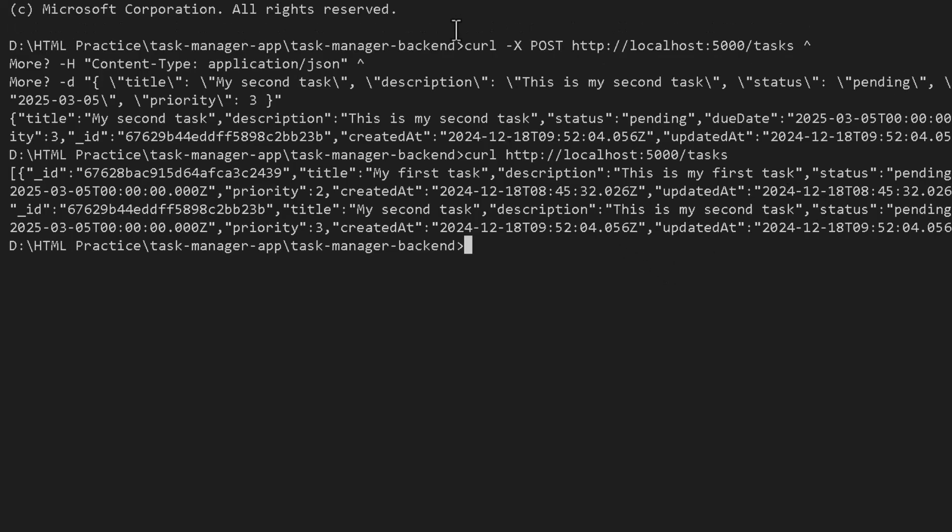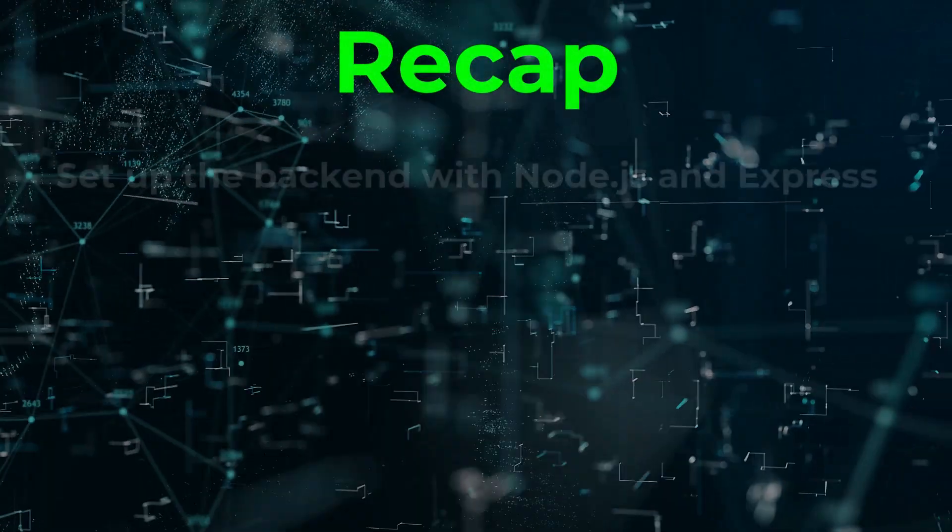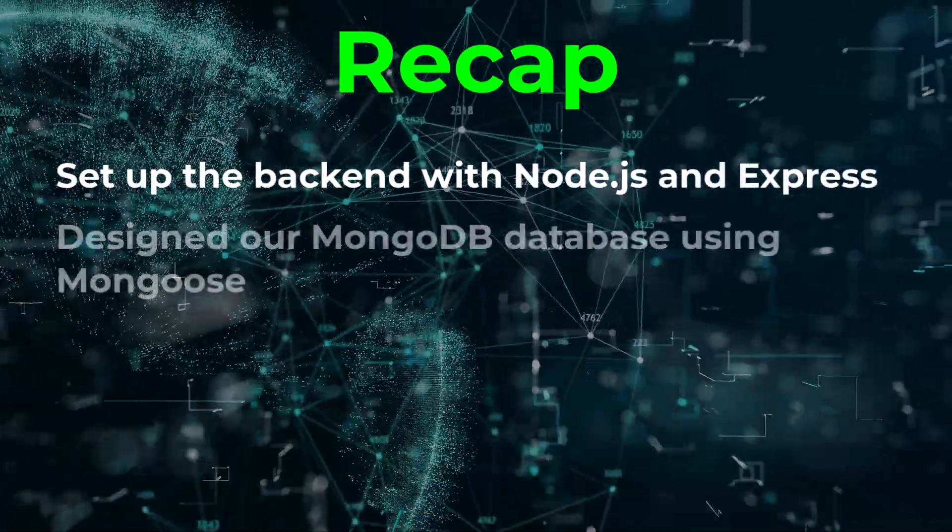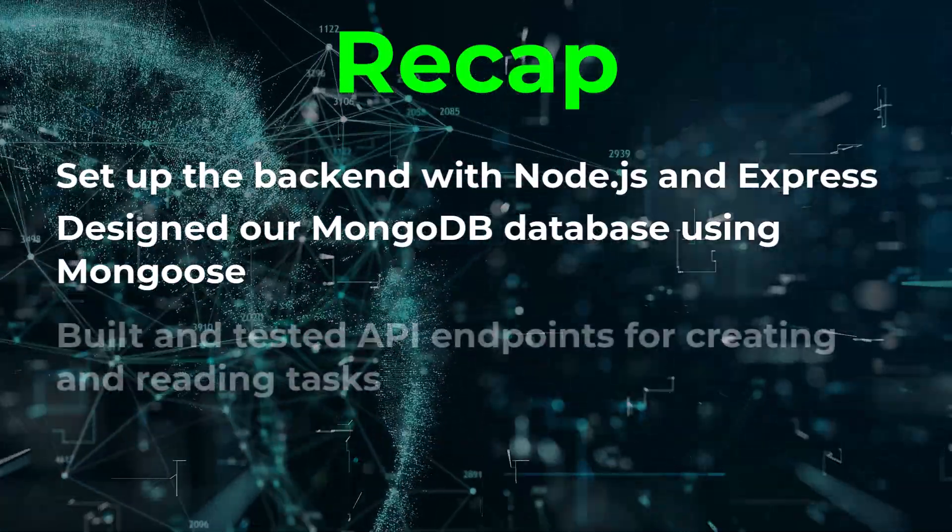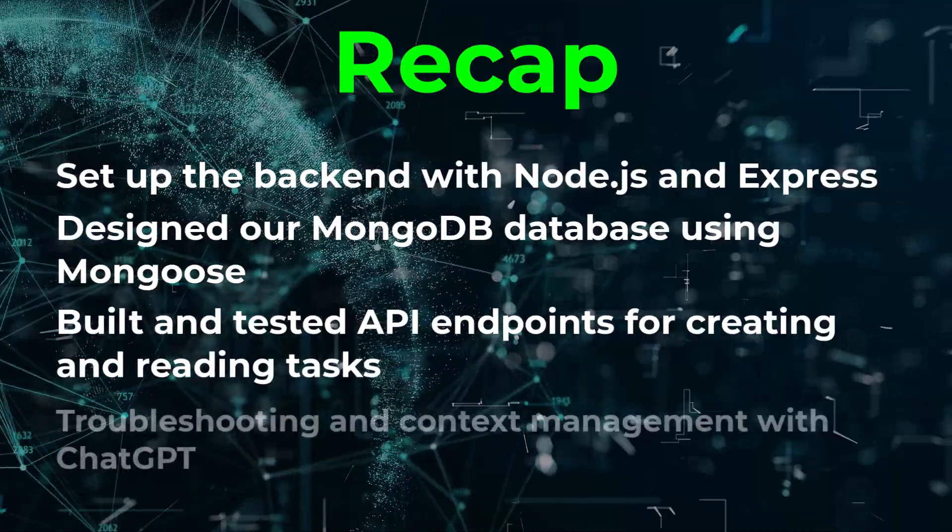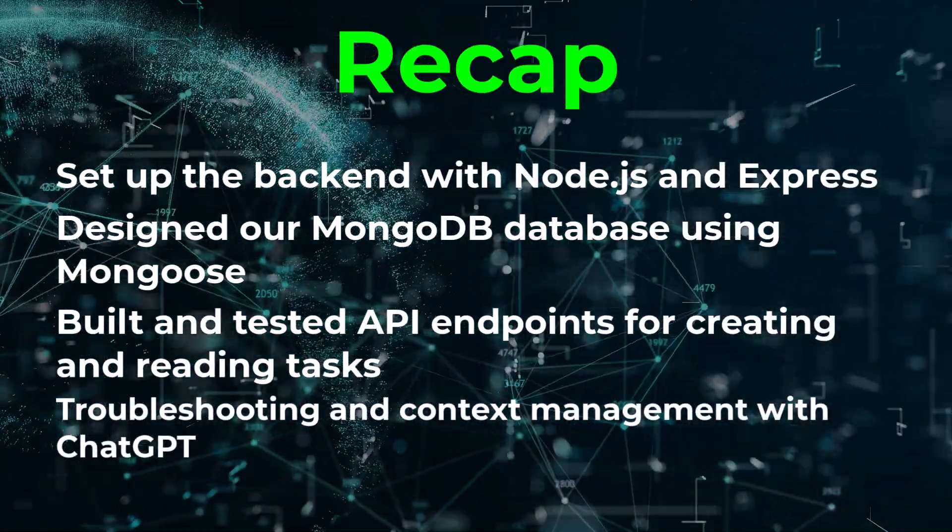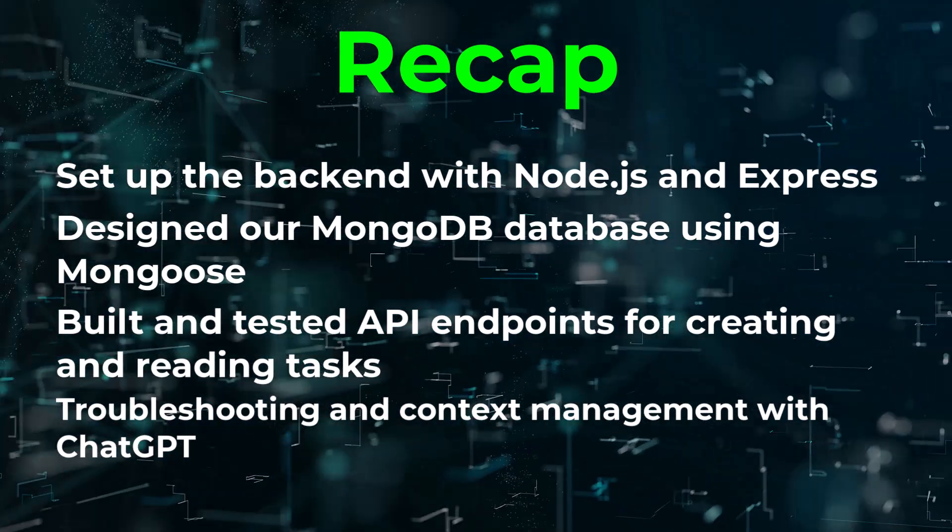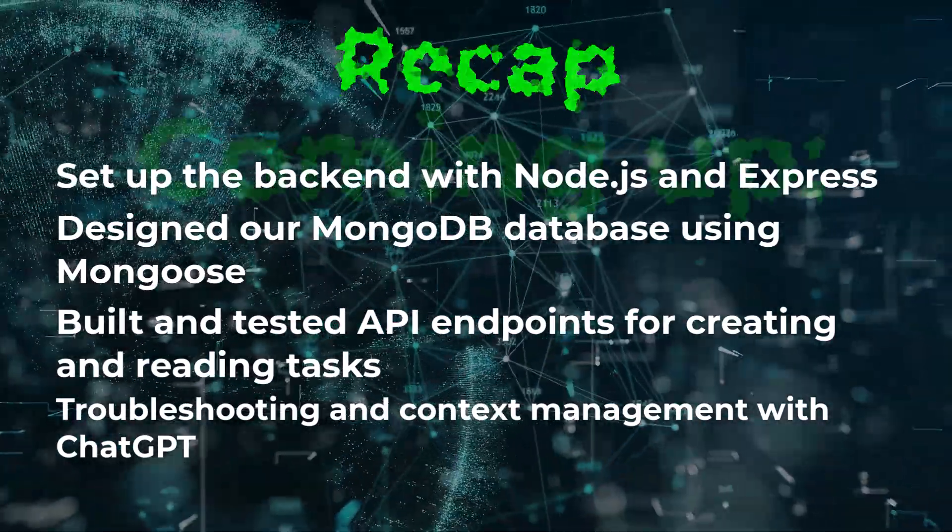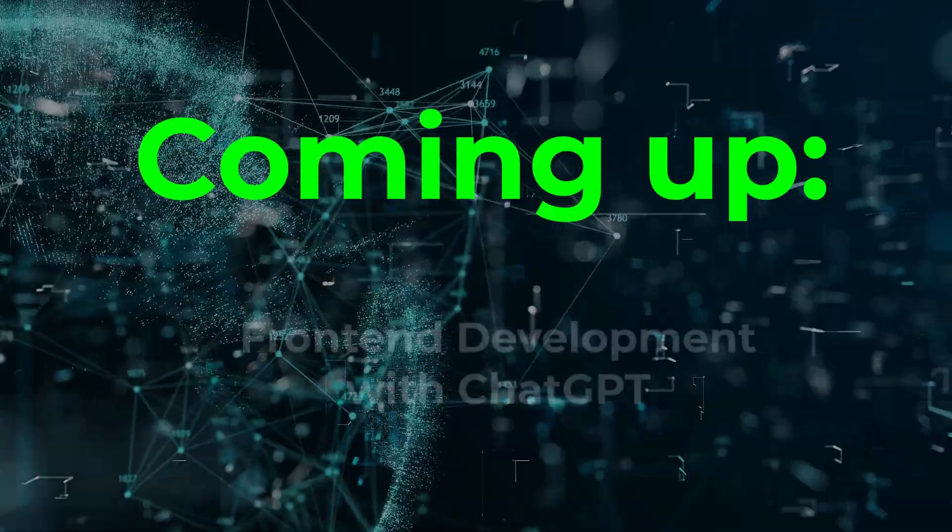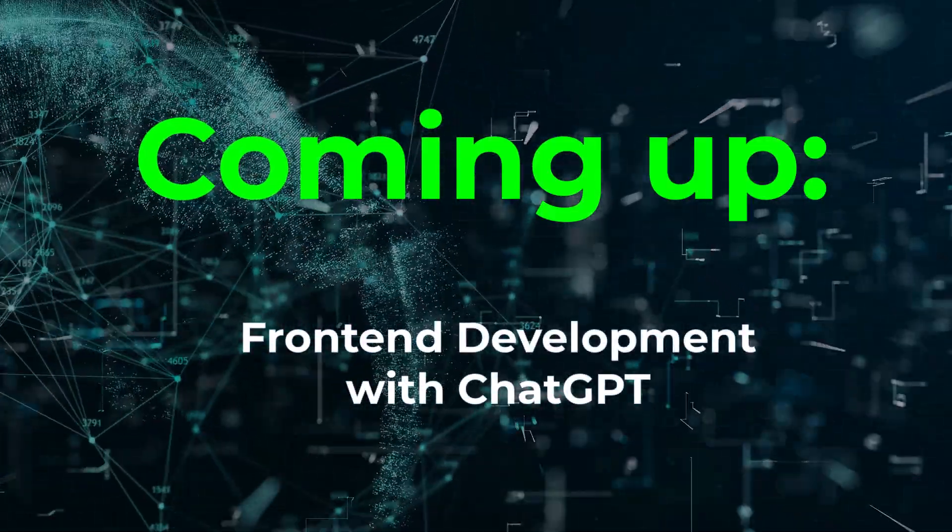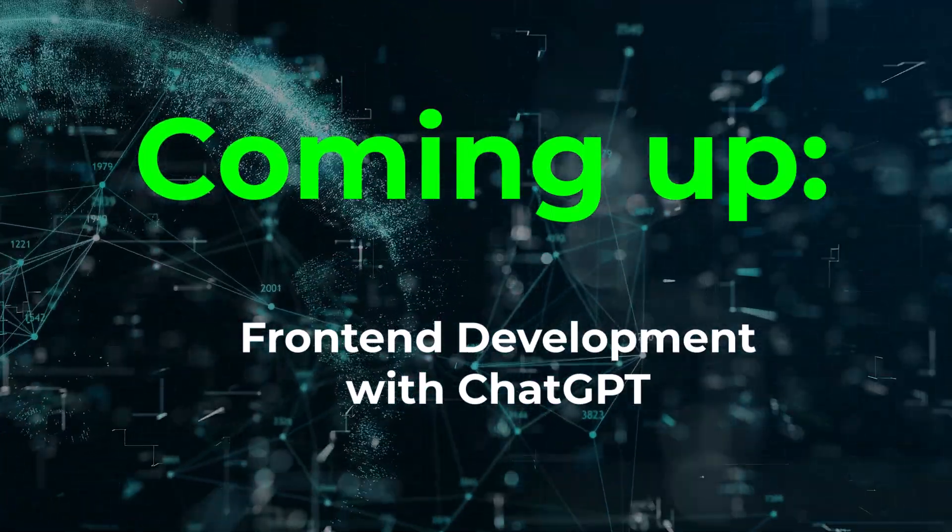Let's summarize what we achieved today: set up the backend with Node.js and Express, designed our MongoDB database using Mongoose, built and tested API endpoints for creating and reading tasks. In addition, we also sought ChatGPT assistance in troubleshooting some errors and also noticed in real time how we need to manage context and memory of AI model to get consistent expected results. In the next episode we'll switch gears and focus on the front end. ChatGPT will help us set up React, build components, and connect them to our backend. See you in the next video.